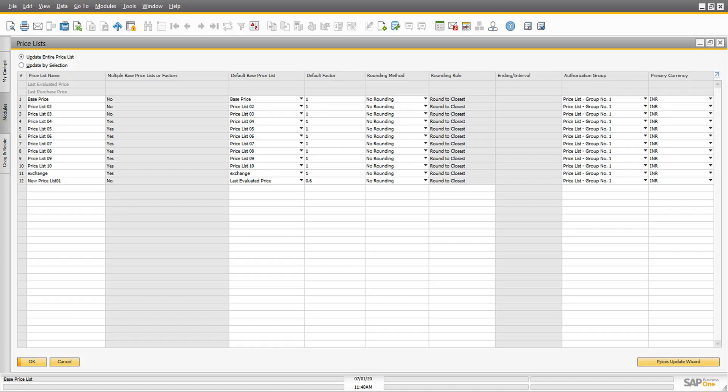SAP Business One has two methods for maintaining prices in your price lists. The first method is to maintain prices directly in the price list window.